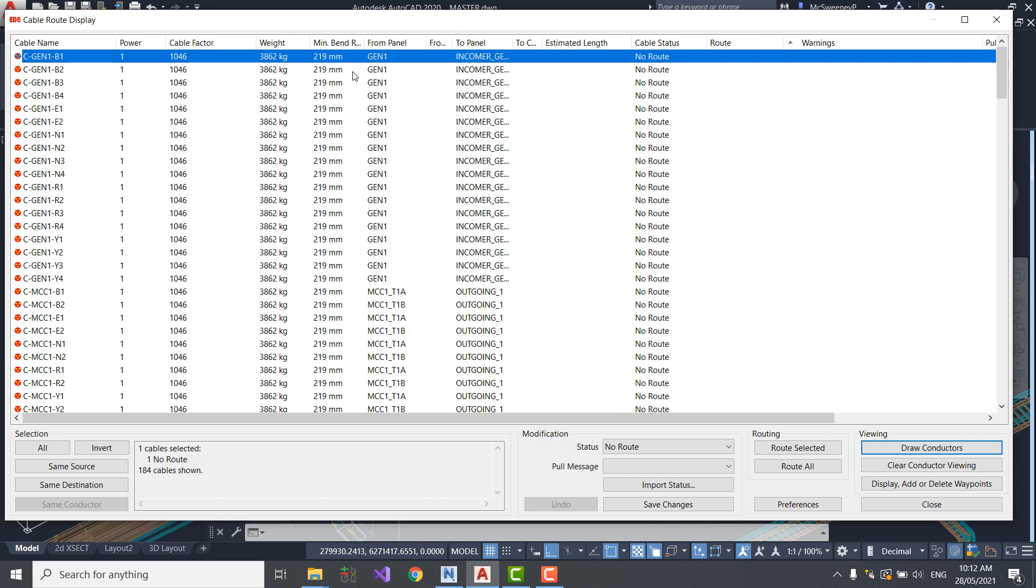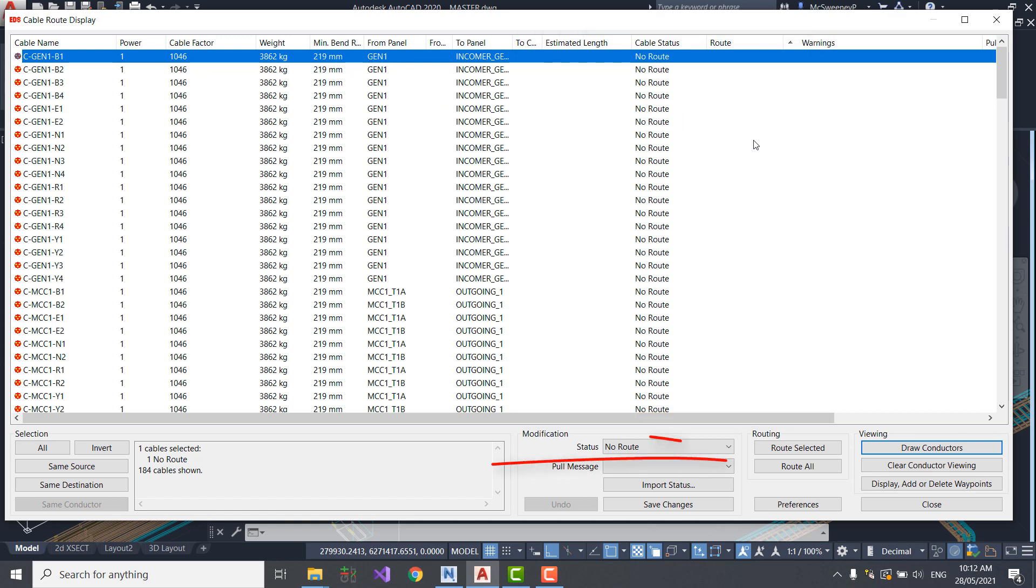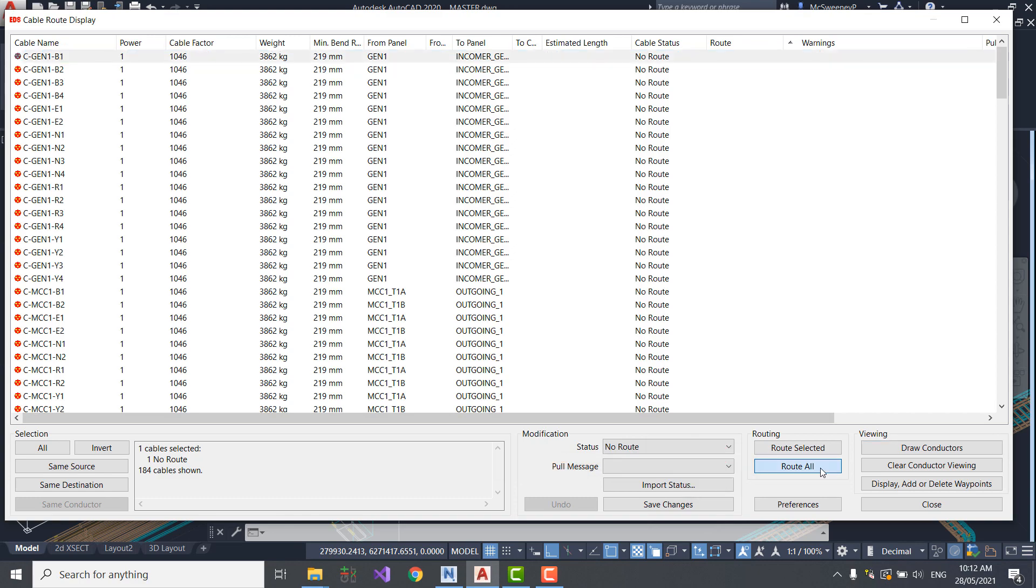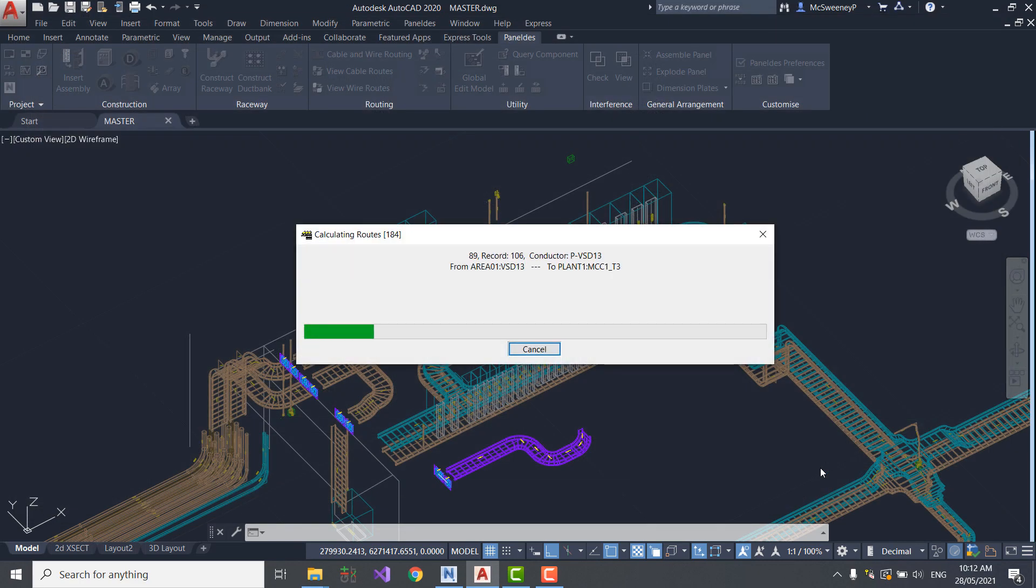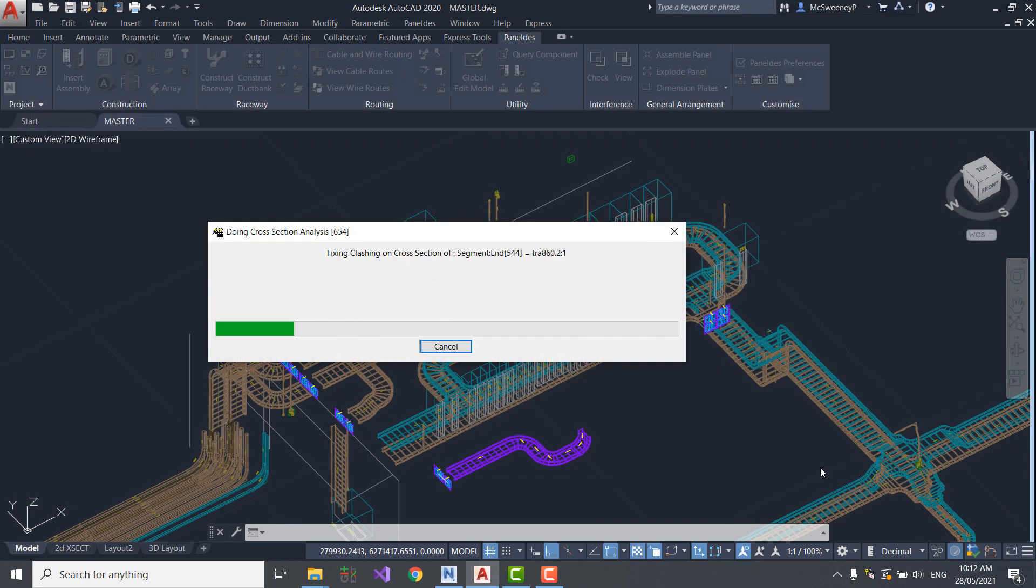In Panelders, I'm presented with a list of cables to route. Currently, these cables have neither a length nor a route. I'm going to use the RouteAll function to route the cables in the list. About 5 seconds later, all 180 cables are routed, which means my laptop is routing 36 cables a second.